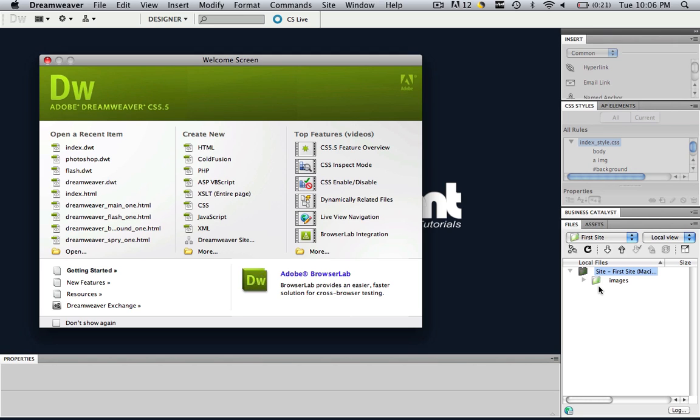So if you don't know how to do this, go to my site configuration video and it will show you how to do it in just about four minutes and then you can come back and you will be right back with me. So make sure you have a default images folder with a site defined.